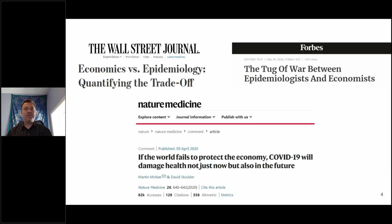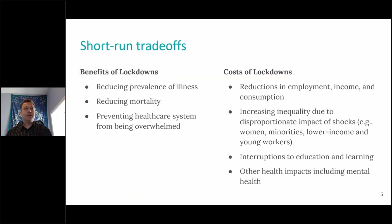This has obviously been a debate going on ever since the beginning of this crisis. There's been a lot of focus on the trade-offs between economics and the epidemiology associated with COVID-19. We understand now what many of the short-run trade-offs are. The benefits of the lockdowns include reducing the prevalence of illness and reducing mortality — we've come to the conclusion in many cases that these have been effectively impacted by lockdowns.